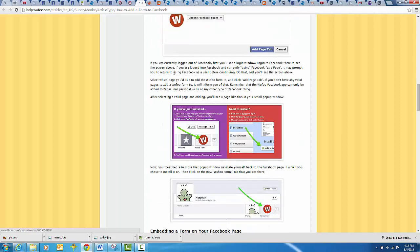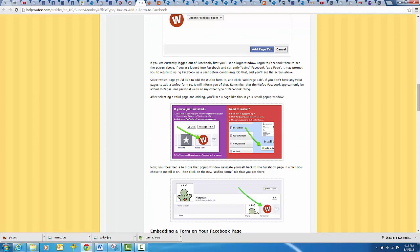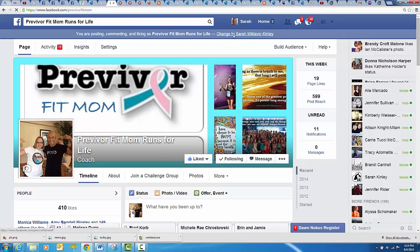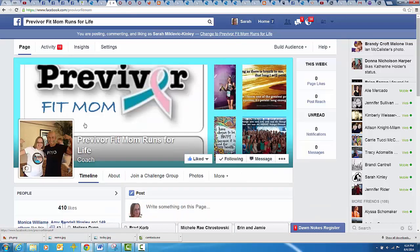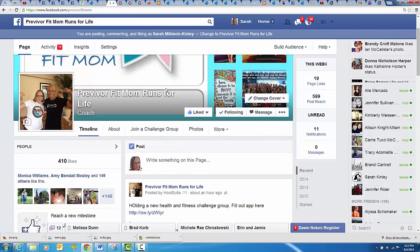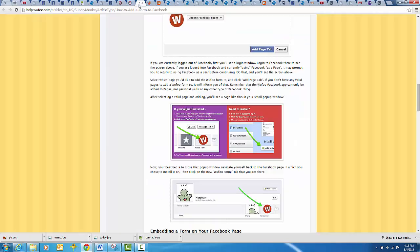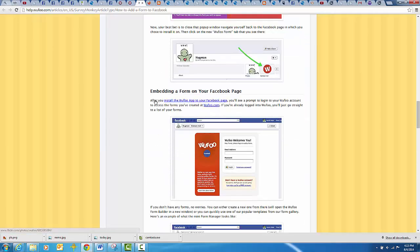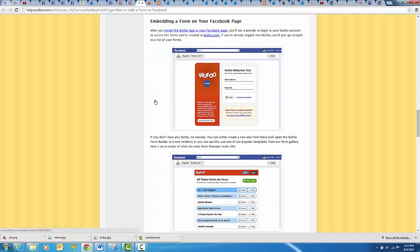Now when you do that, it's going to come back and look like this when you go back to your page because you're still logged in as your page. So you'll want to switch to you like that. Then you'll have your page there.